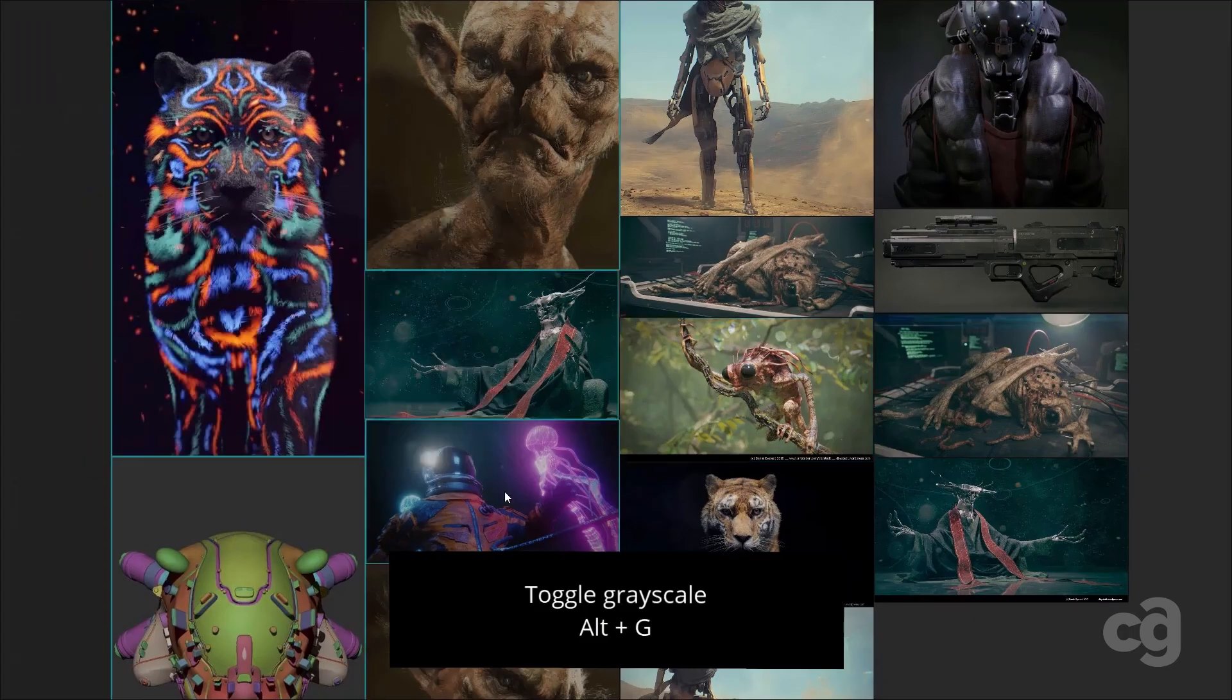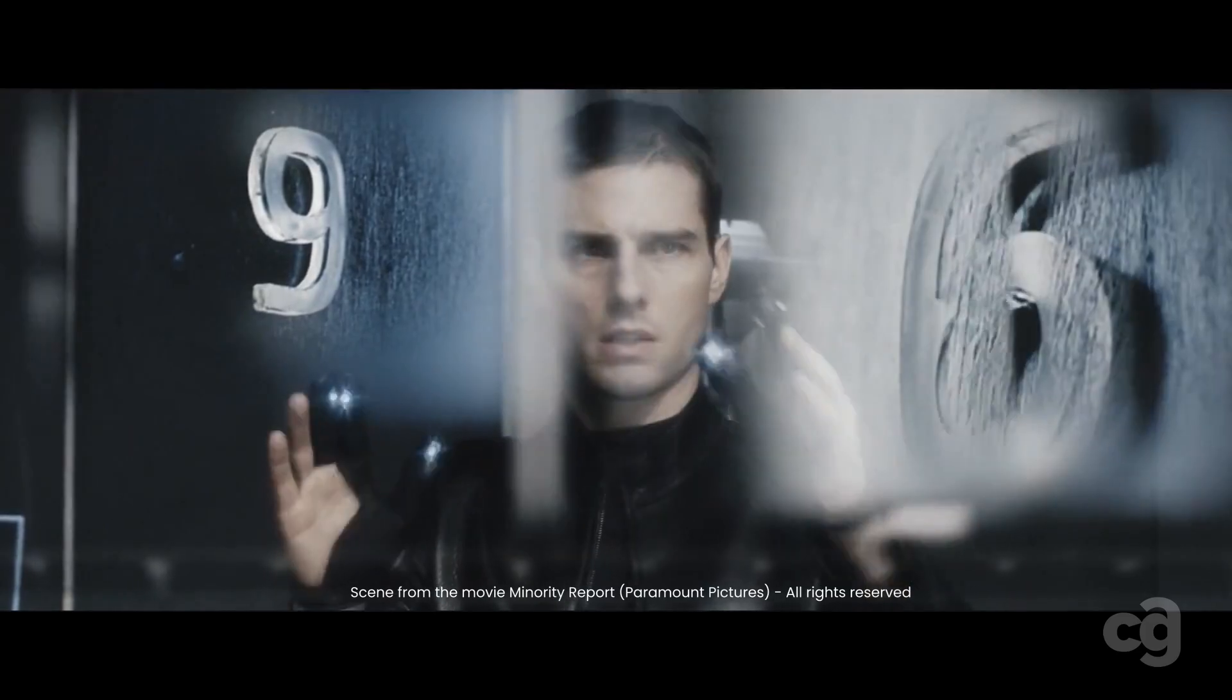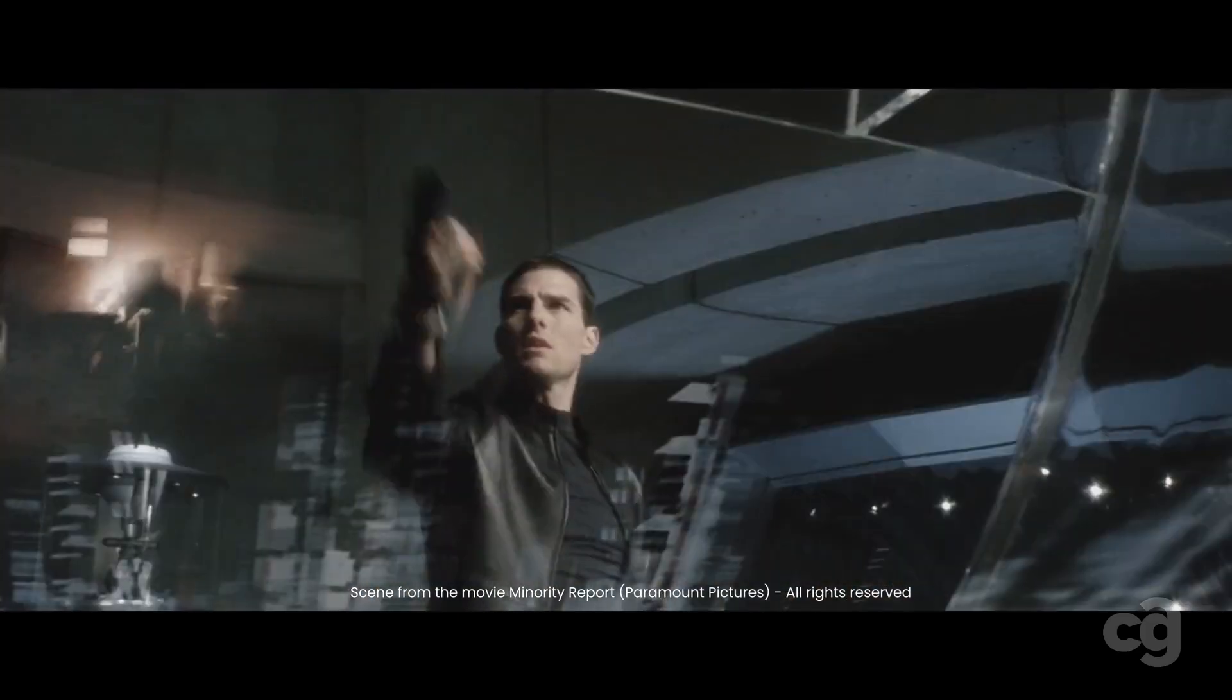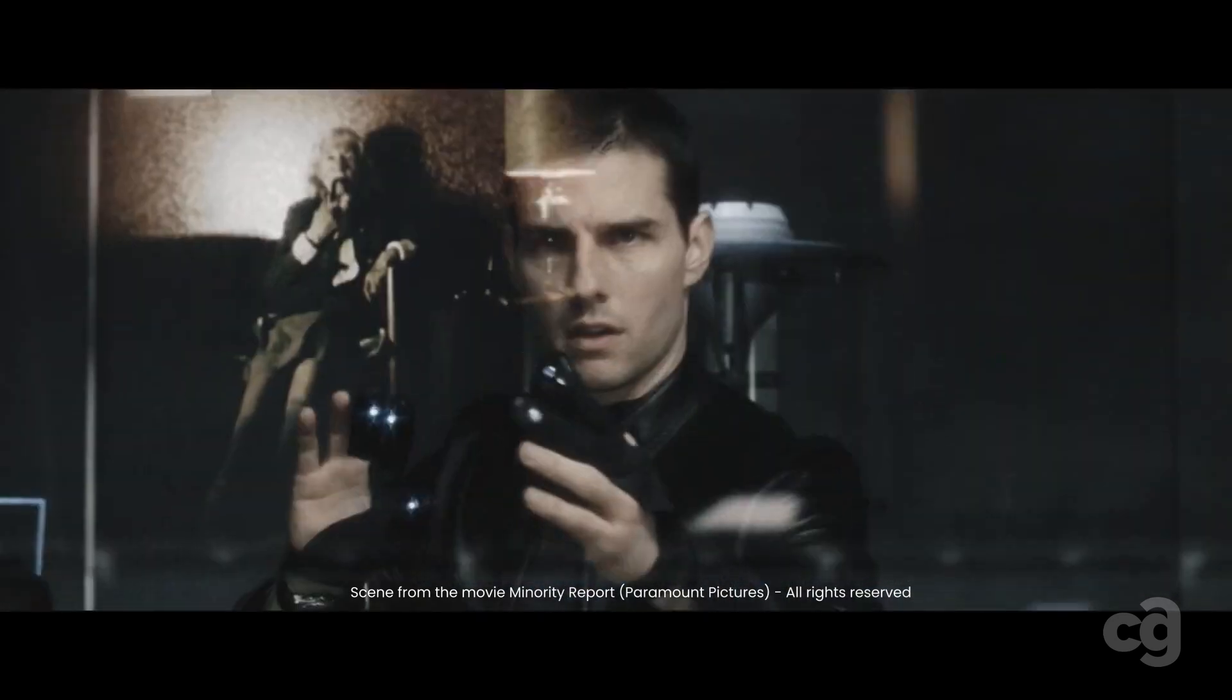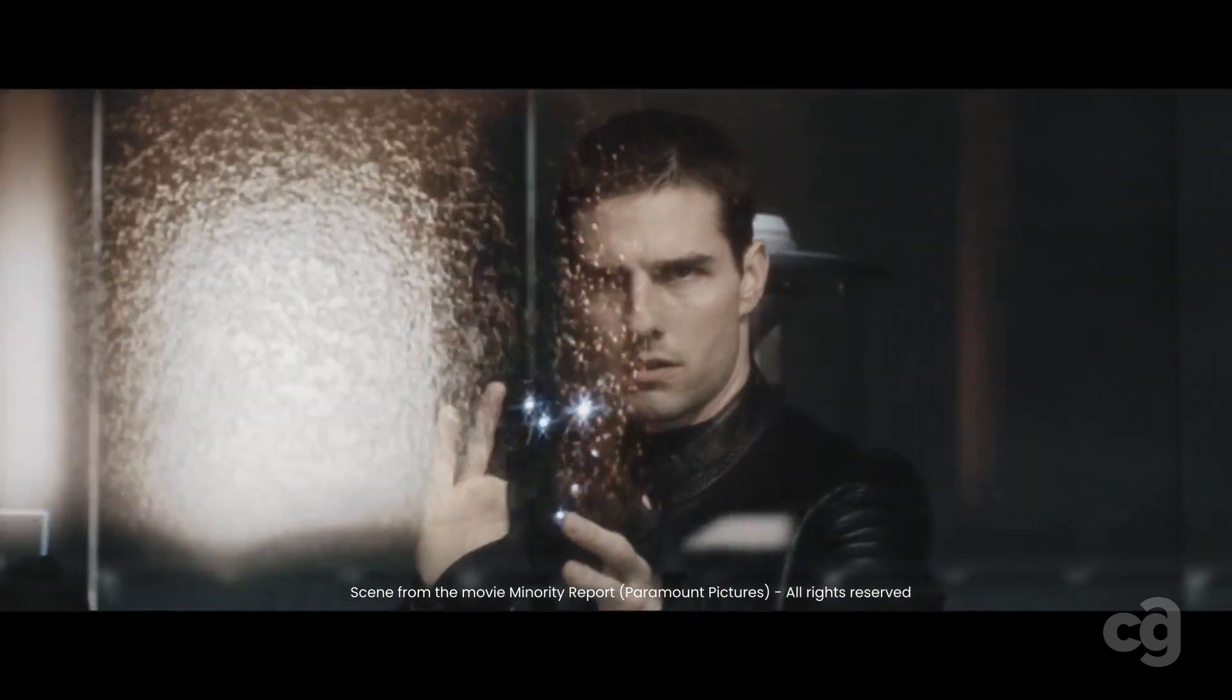PureRef allows me to easily arrange and resize references in a single space, similar to how Tom Cruise manipulates information in Minority Report. Except, it's 2D. And let's face it, a lot less cool.